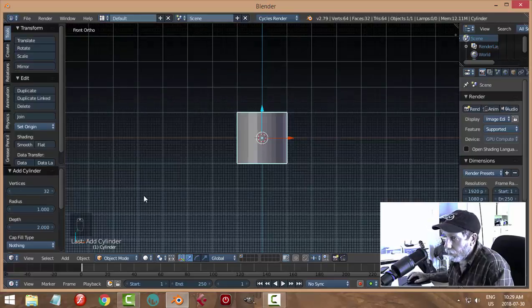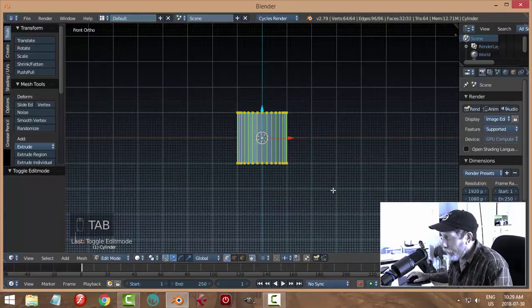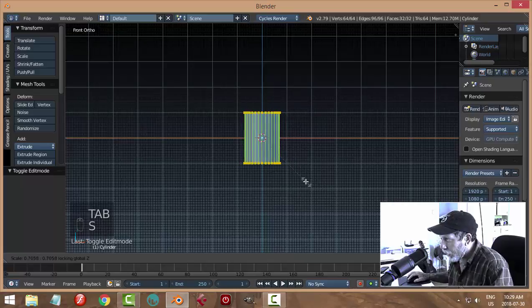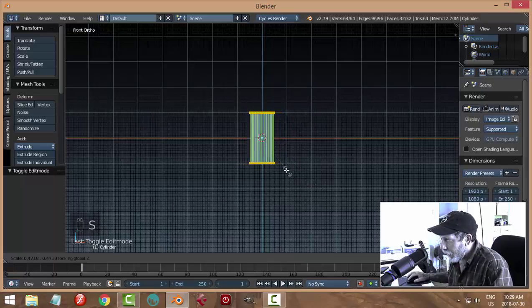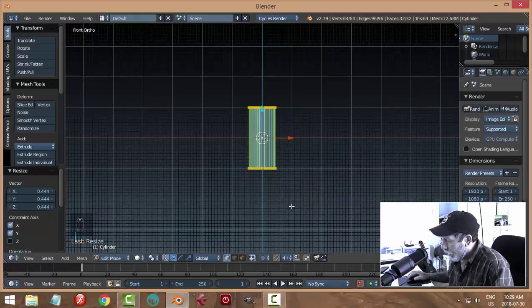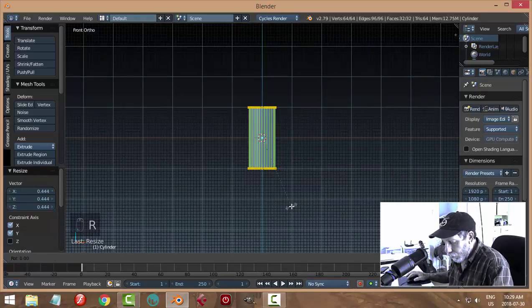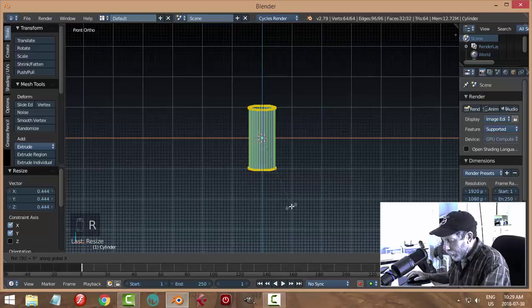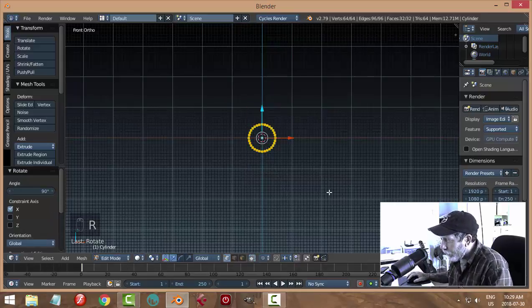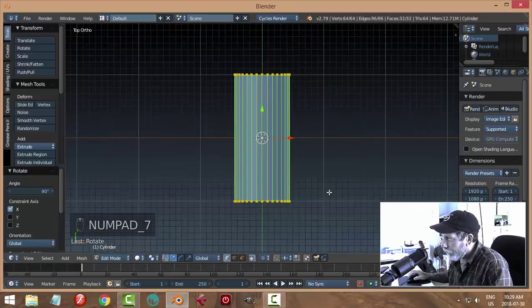Default number of vertices is fine. Edit mode, scale shift - I'll just make it a little bit narrower. I'm going to rotate this X 90 degrees and I'm going to look down from the top.